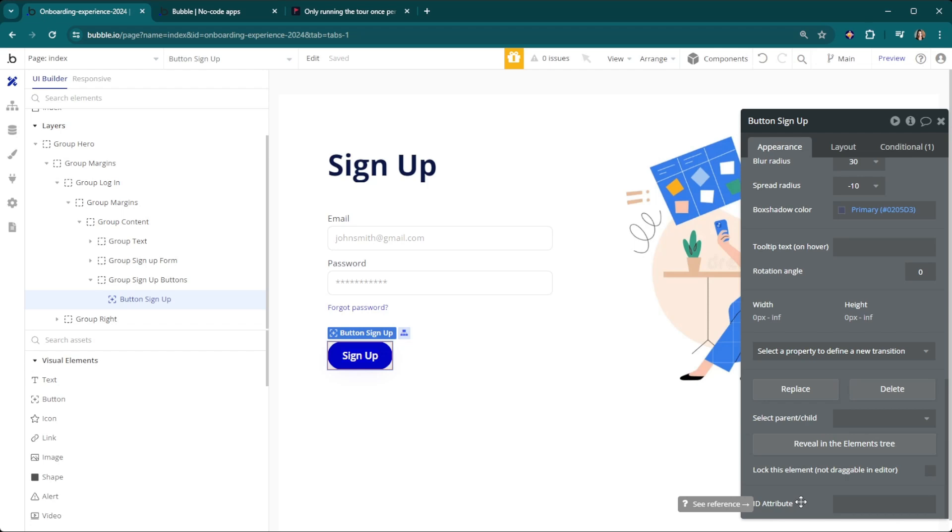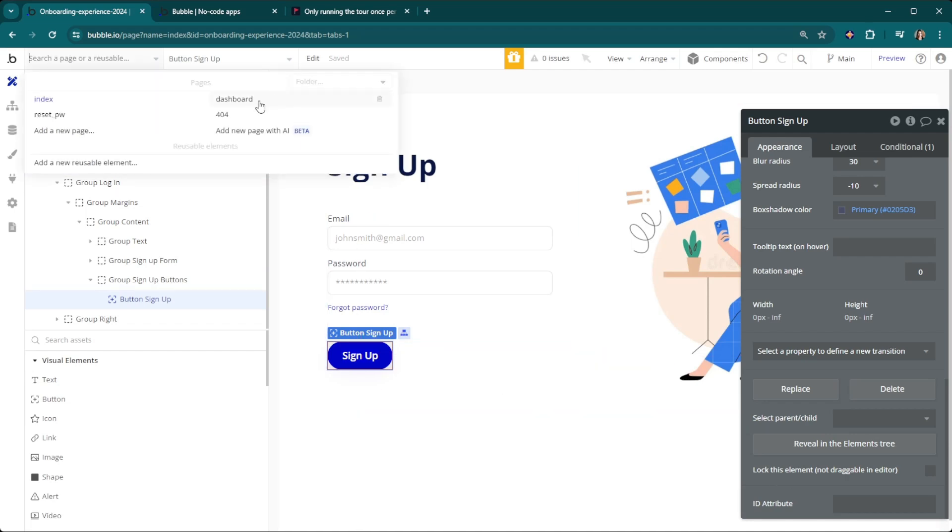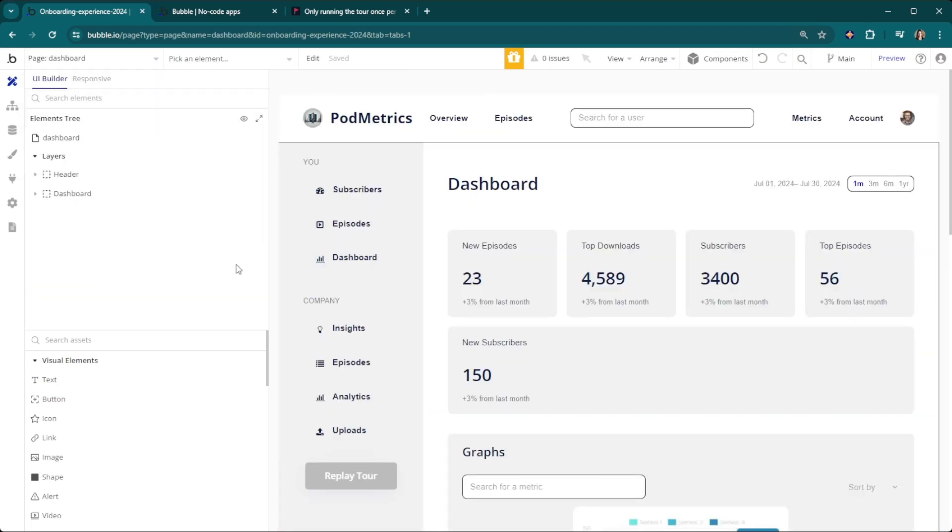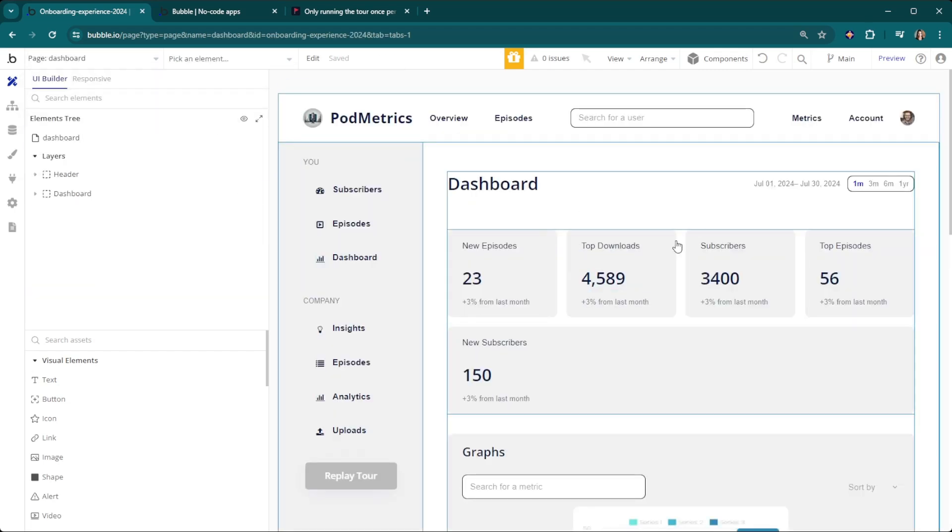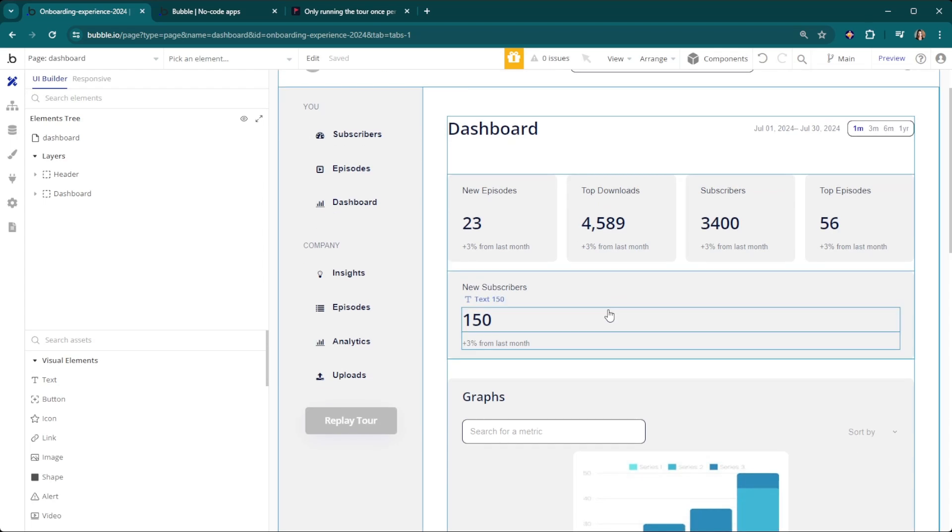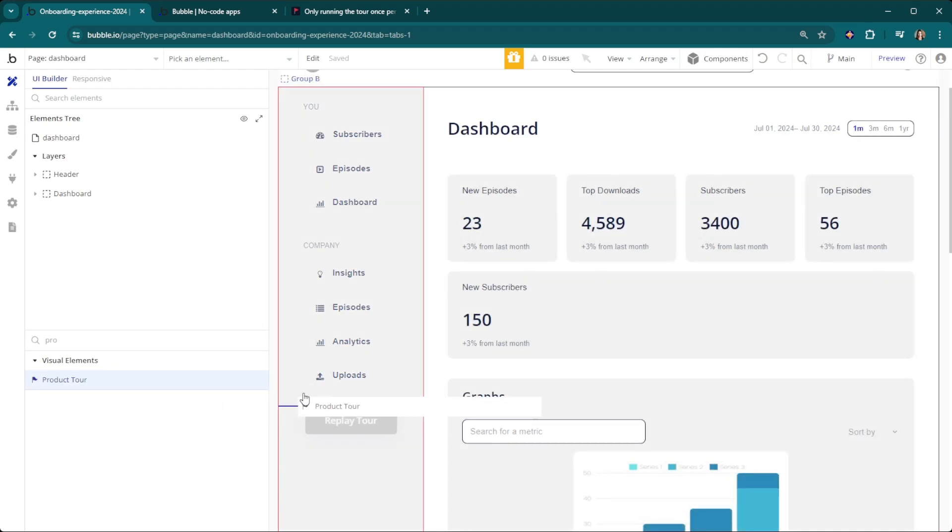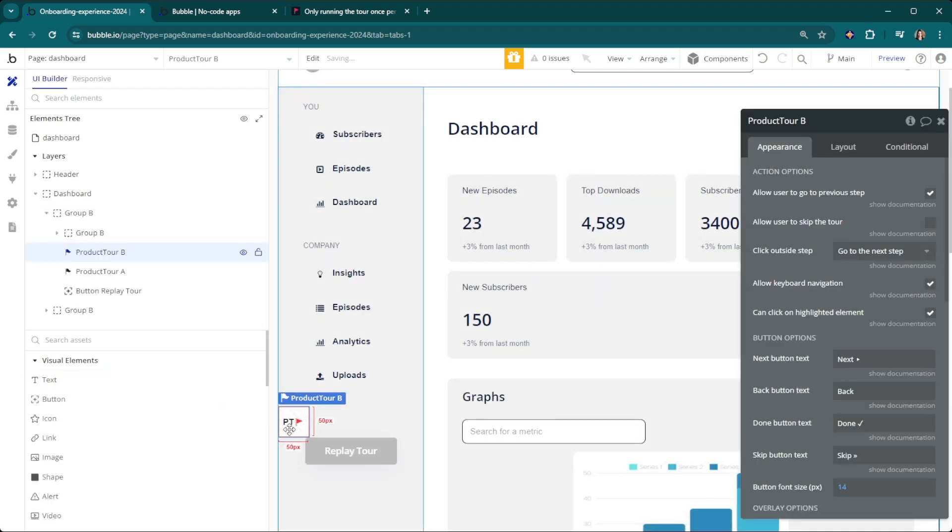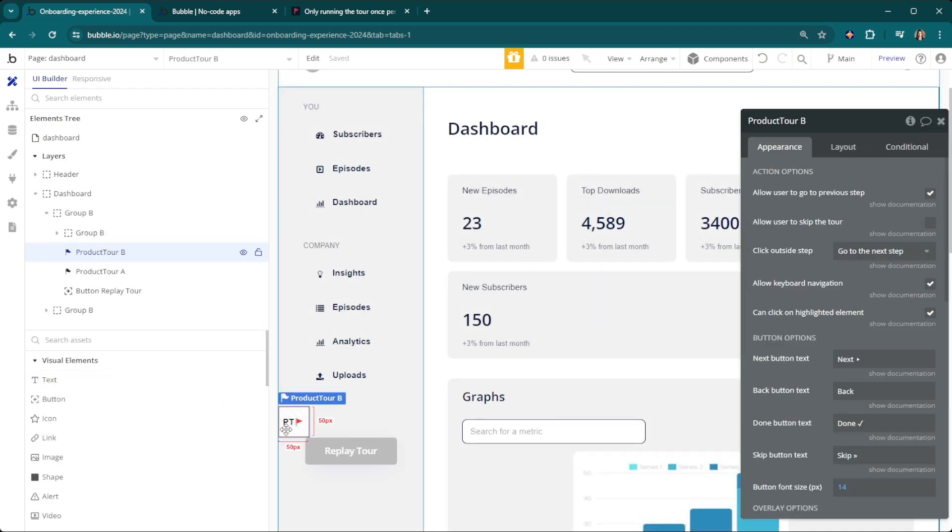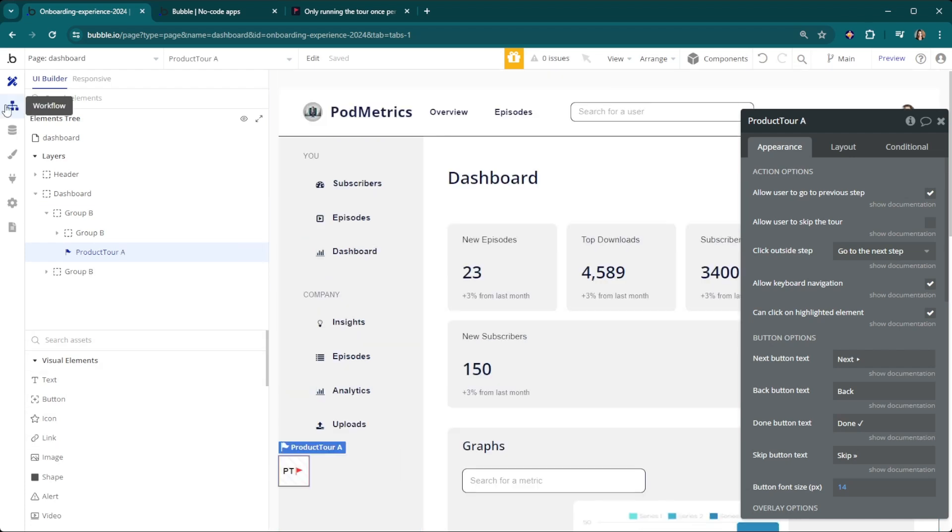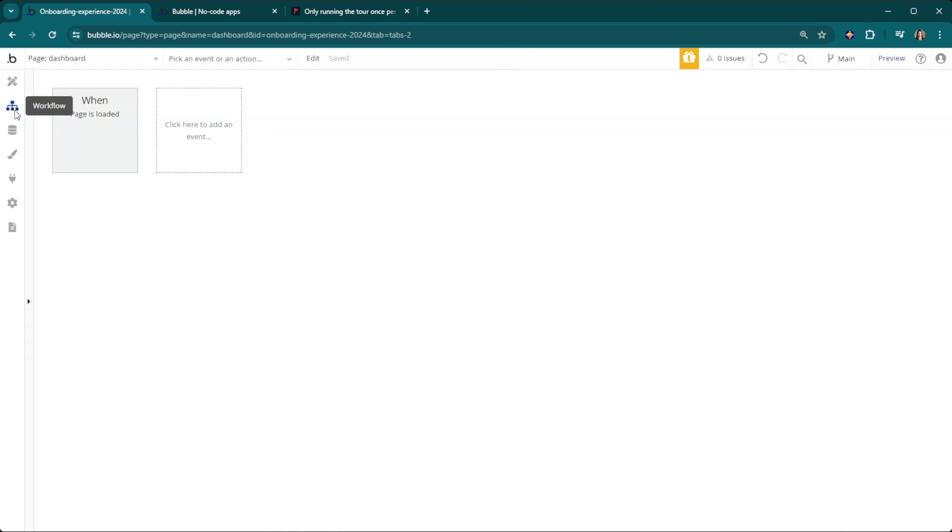From there we're going to head over to our dashboard page, which is where the entire onboarding is going to happen. We need to drop onto the page our product tour element here just like so. Don't worry, your users are not going to see this in the app itself, it's just going to be visible in your editor.